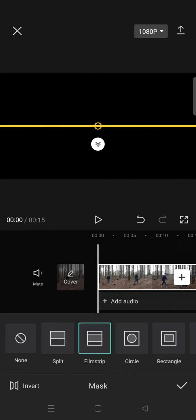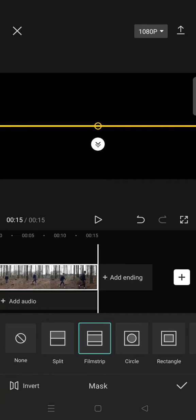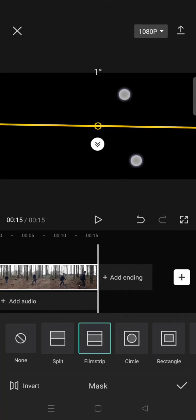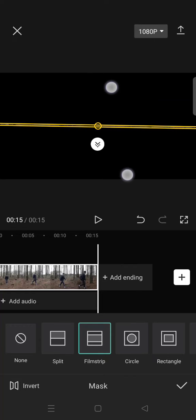And then after that, click on the check icon and go to the end of the video. Click on a keyframe again and go to mask again, and now make the video bigger, so open it up.